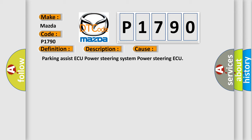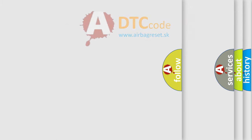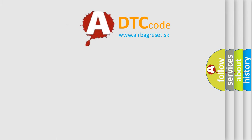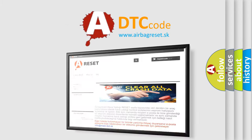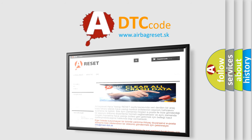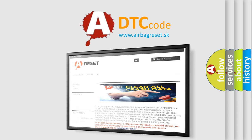The Airbag Reset website aims to provide information in 52 languages. Thank you for your attention and stay tuned for the next video.